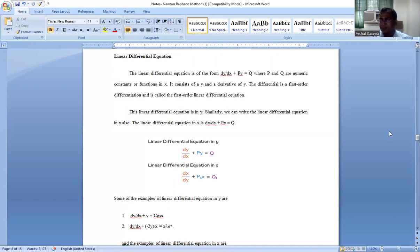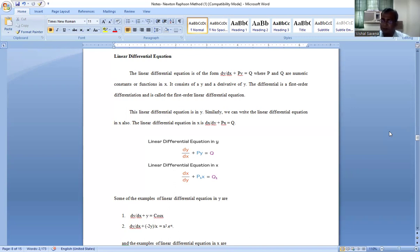Remember, p and q may be numeric constants or functions in x. Functions of x means they can be in any different form like sin x, cos x, log x, tan x, e raised to the power x, or in algebraic form. This kind of equation, consisting of y and a derivative of y, is called a first order linear differential equation.